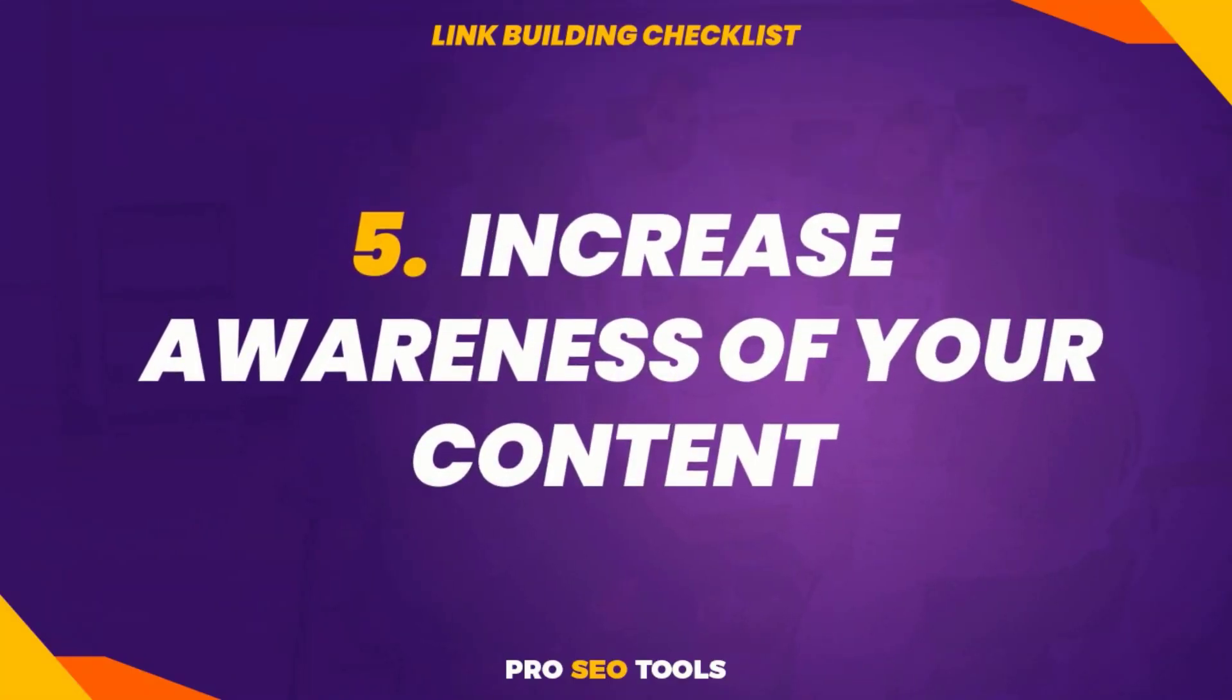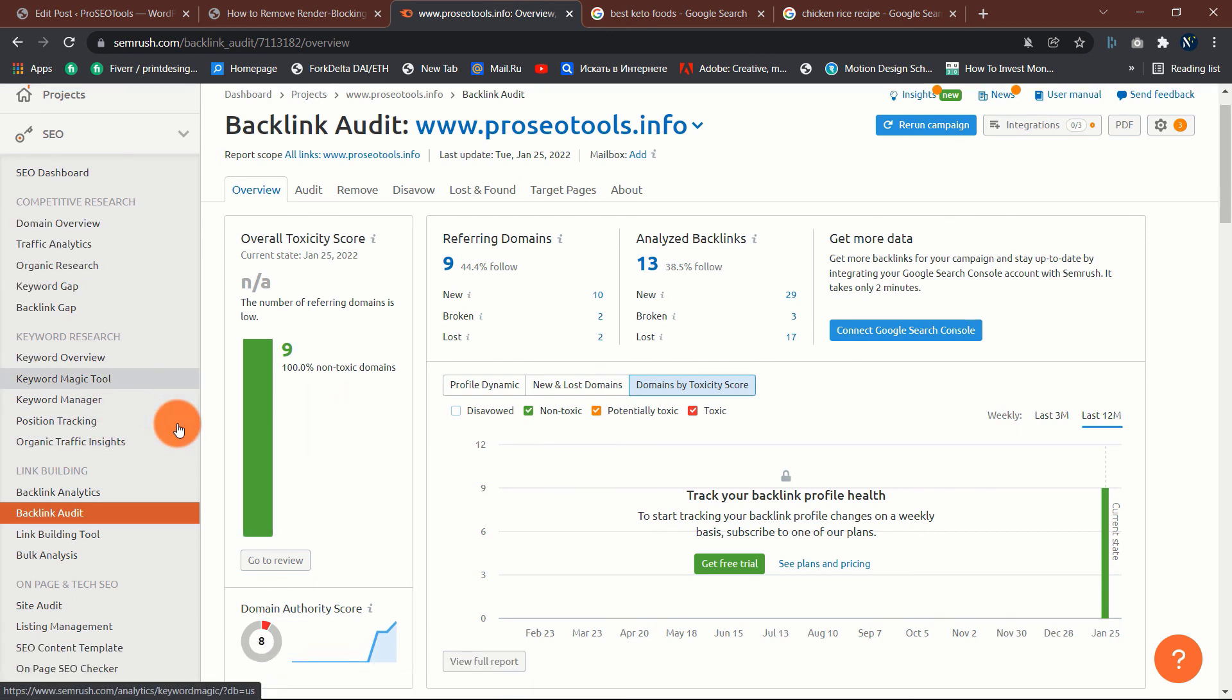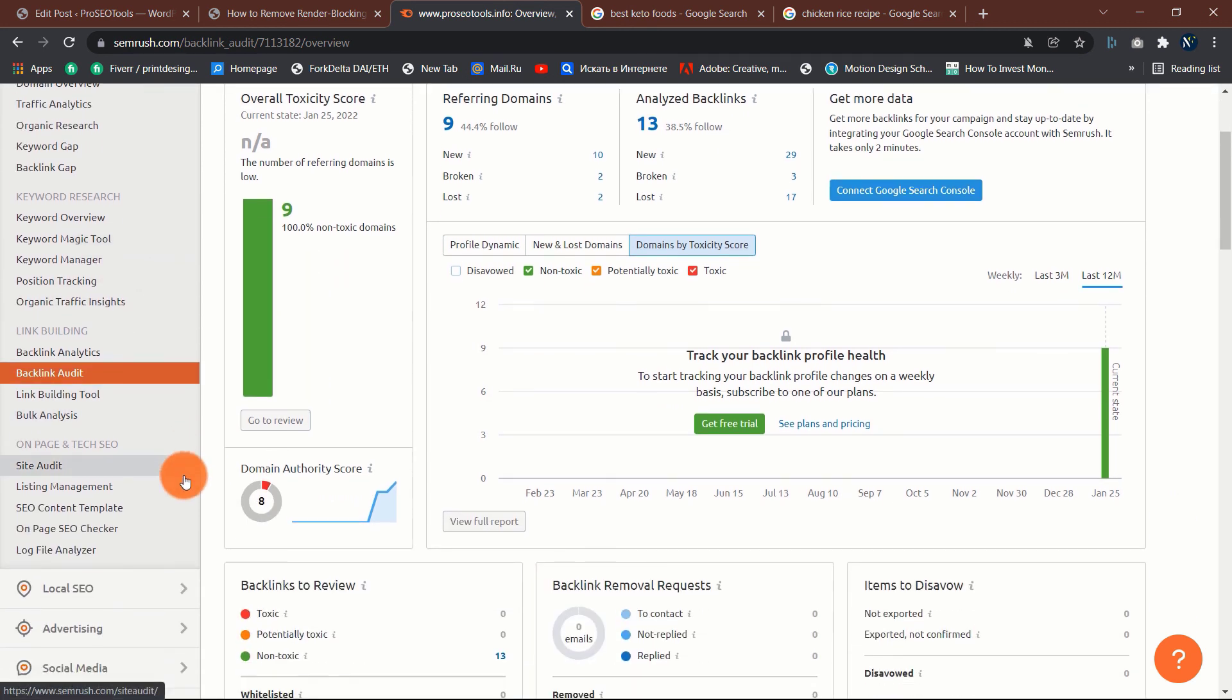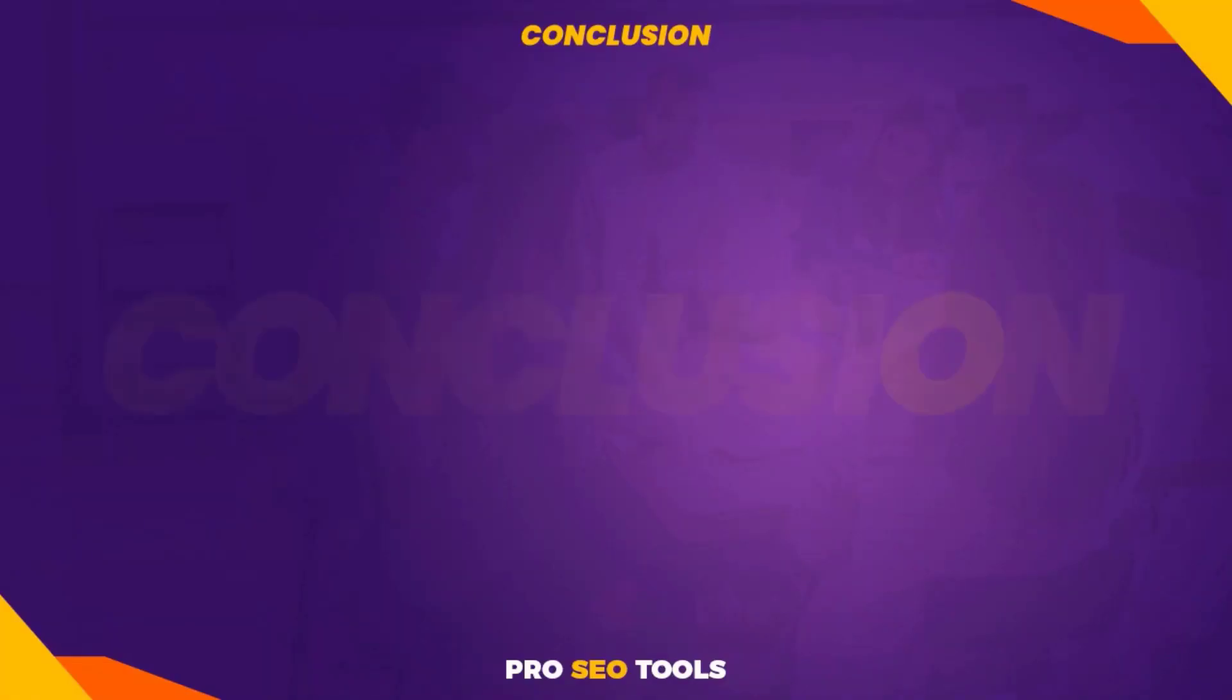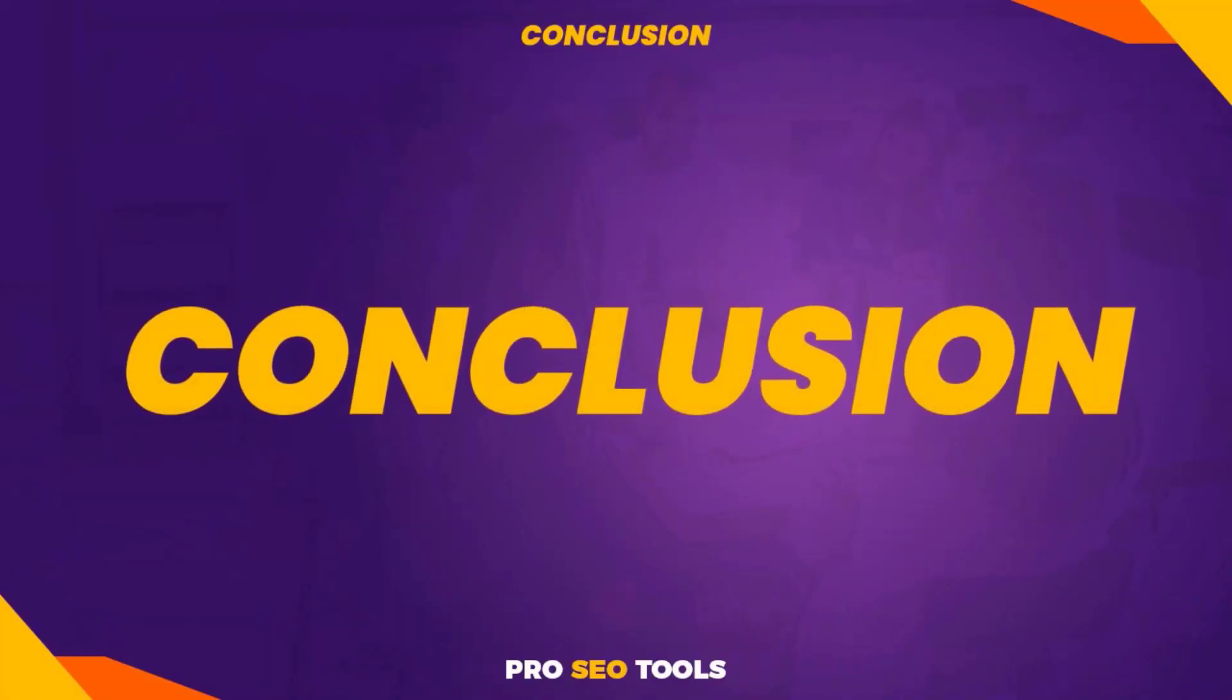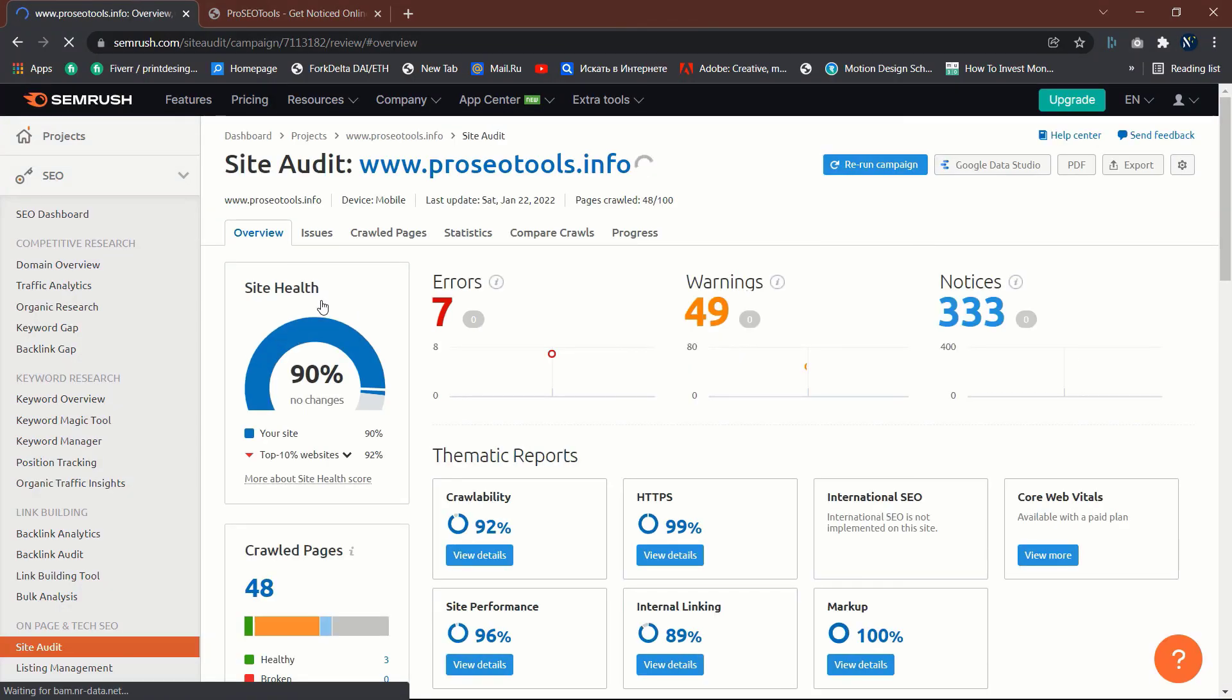Five: increase awareness of your content. Individuals cannot link to something if they are unaware of its existence. That's why you should make a conscious effort to tell the correct individuals about your work. However, who are the appropriate people? They possess two characteristics: they are interested in the content you provide, and they have the power to link to you.